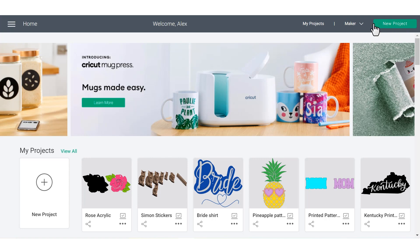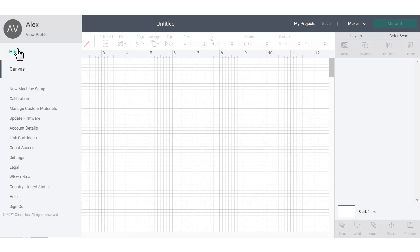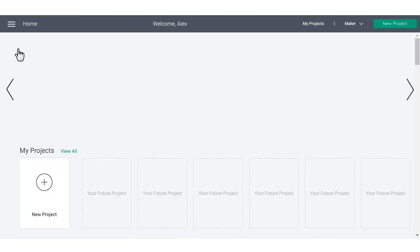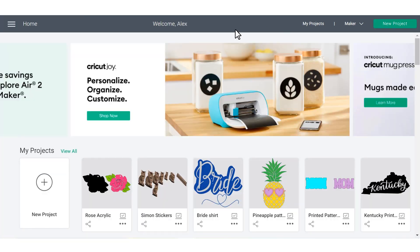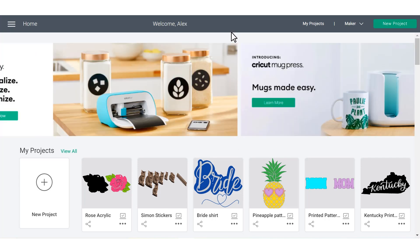And you can also use this big green new project button to get to the Cricut Design Space canvas, but we'll get back to the canvas here in just a second. If you take a look at the center of the screen, you'll see the latest updates from Cricut scrolling here at the top.